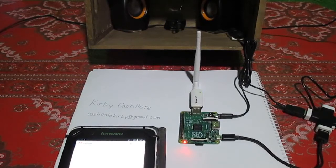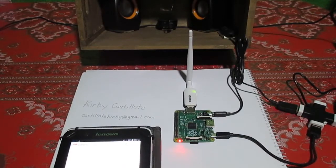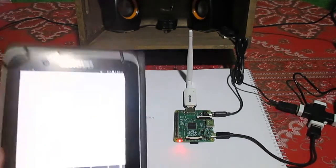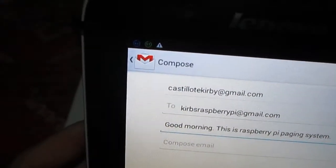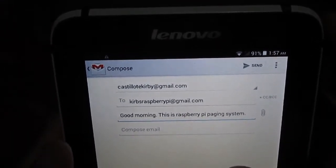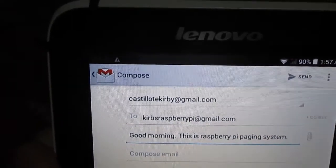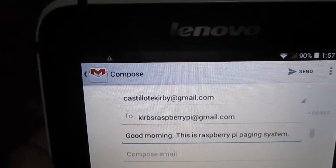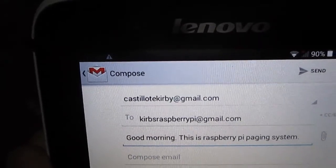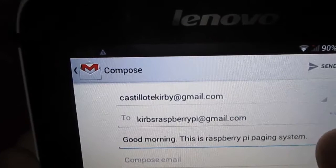So let us discuss now the functionality. On my Android tablet, I'm going to access my Gmail application. As you can see, I'm currently on my Gmail compose. I just pressed compose to compose a message or email. The sender shown on the upper side is CastellioteKirby at gmail.com — that is my Gmail address. I'm going to send this message to KirbysRaspberryPi at gmail.com.